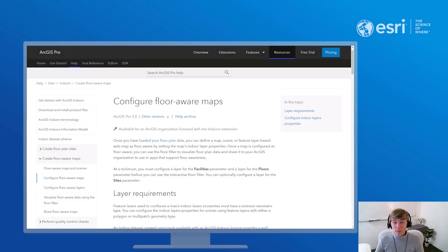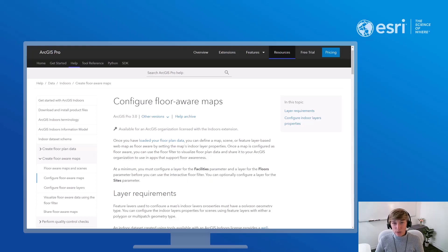Hello, my name is Sarah Hansen and I'm an ESRI instructor. Today, I'm going to show you how you can define a map or scene in ArcGIS Pro as floor-aware.